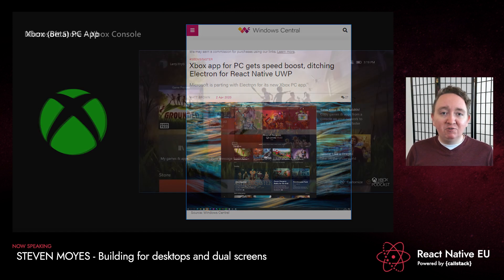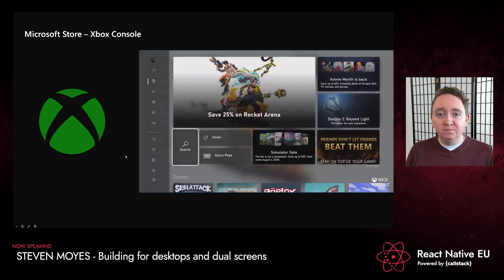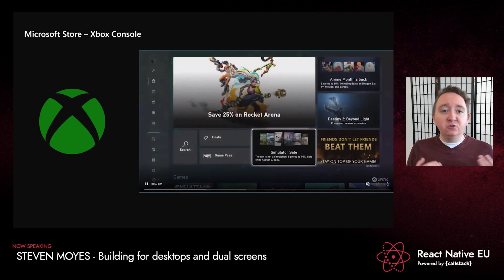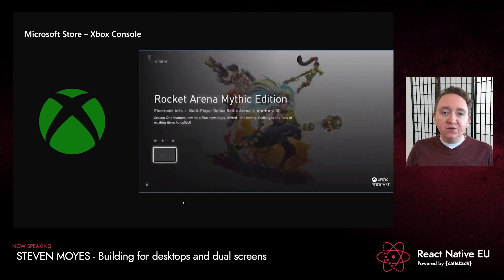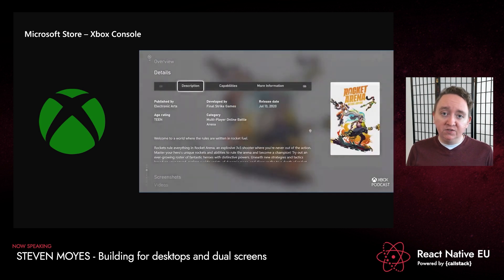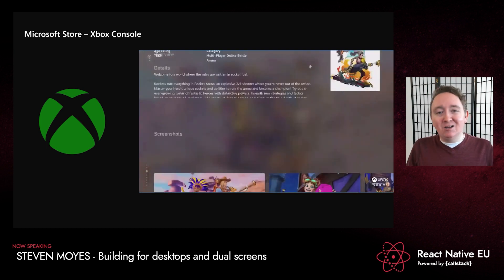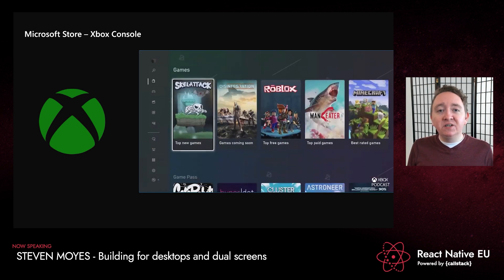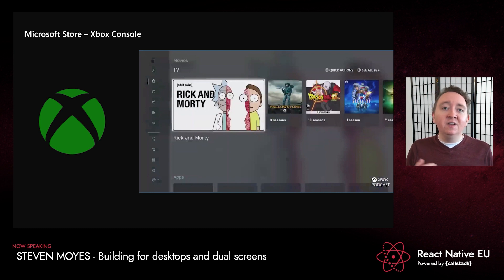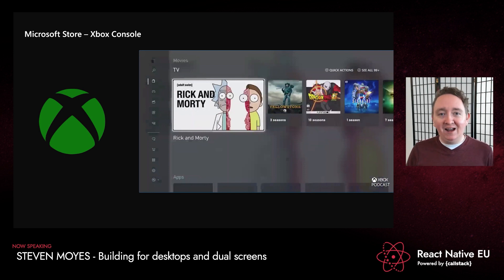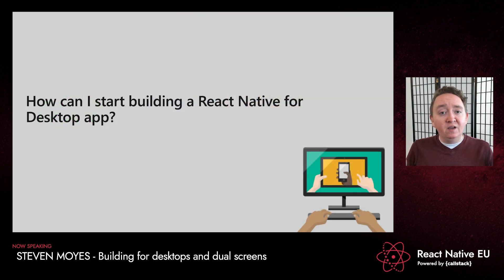A more recent example is the Microsoft Store on Xbox console. The Xbox team used their JavaScript and React Native for Windows skills to build a highly performant store experience for the next generation of Xbox consoles. Although this isn't a desktop experience, it shows the power of React Native for Windows — you can target even more endpoints beyond mobile. Think of all the customers you can reach using React Native for desktop. Hopefully these examples got you pumped to try building a React Native app for desktop.